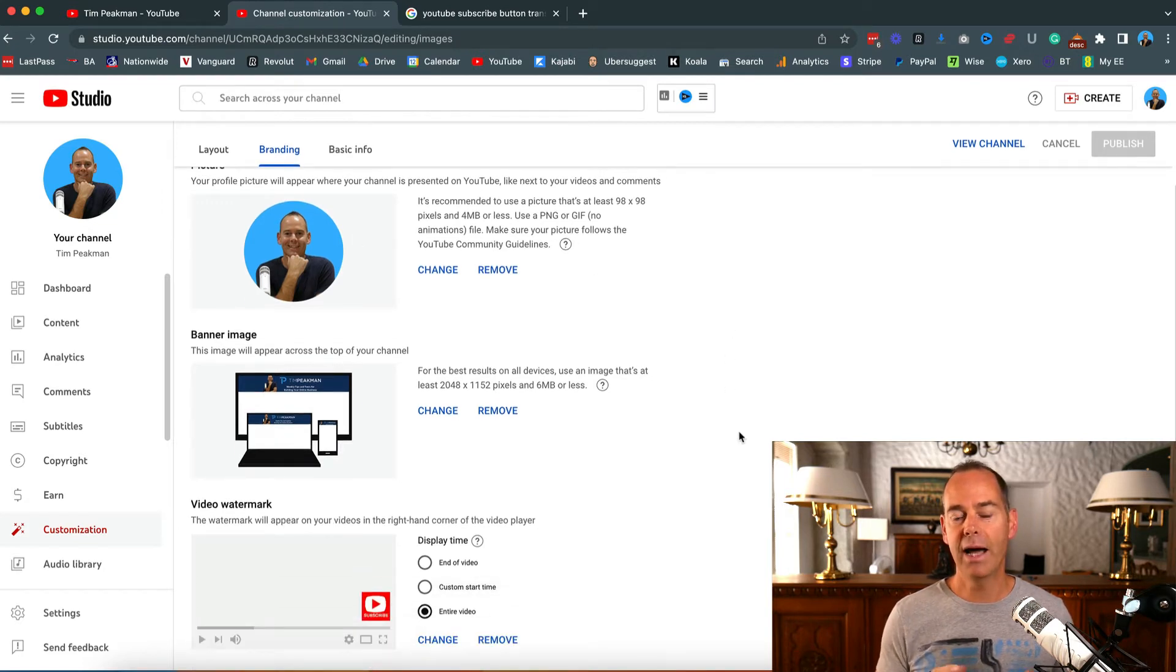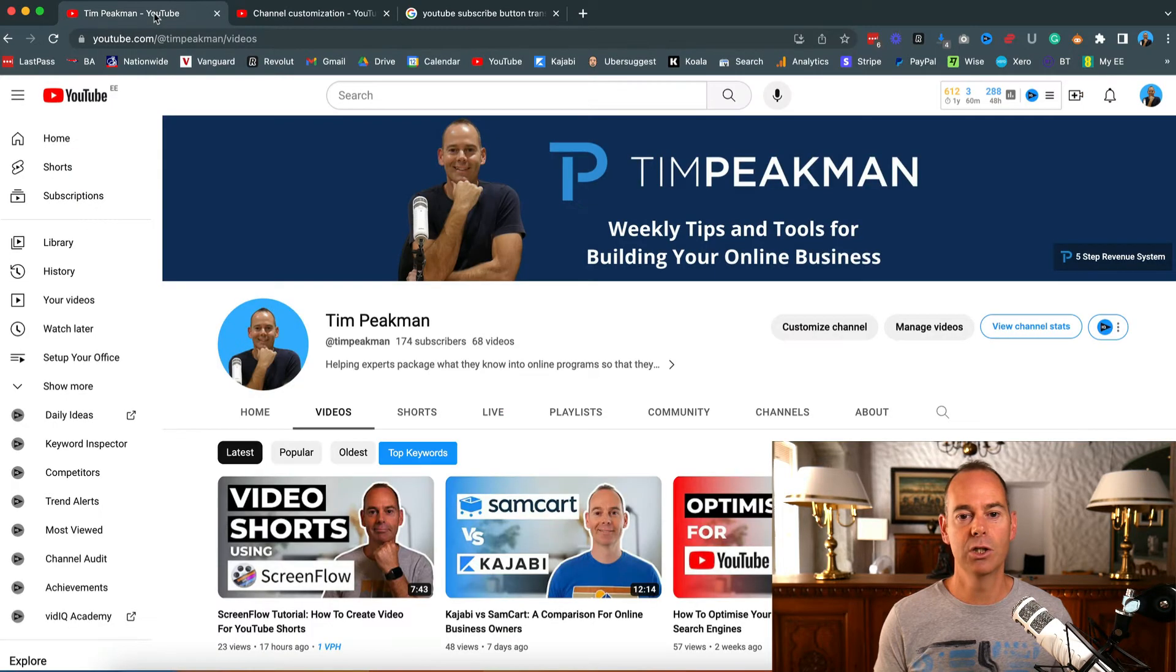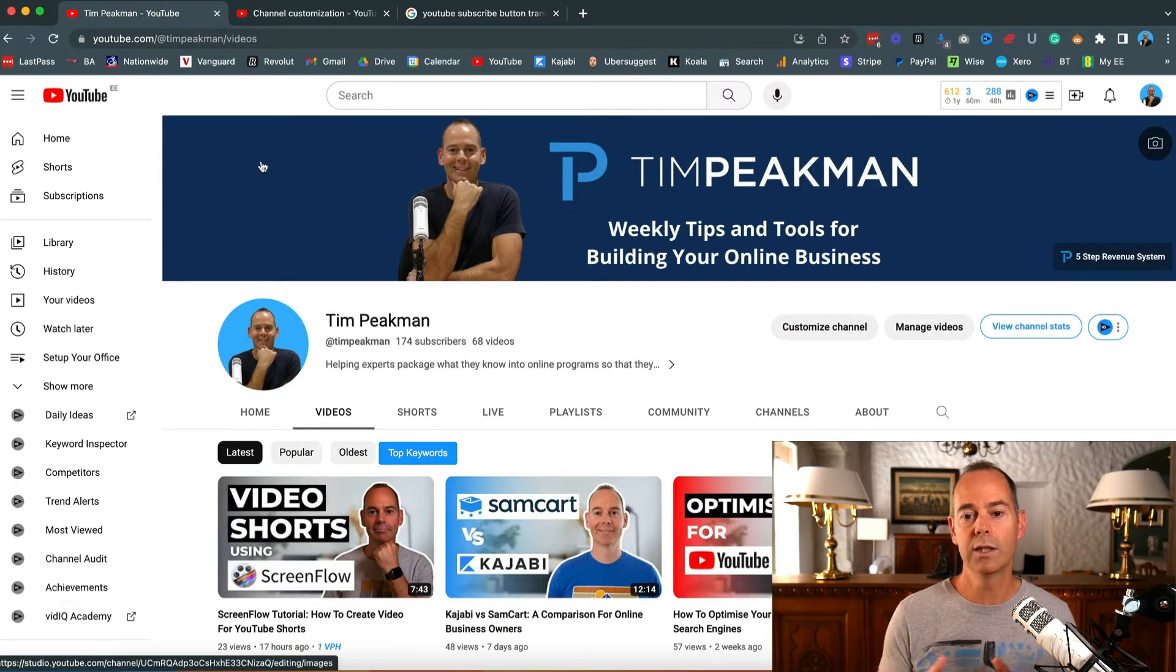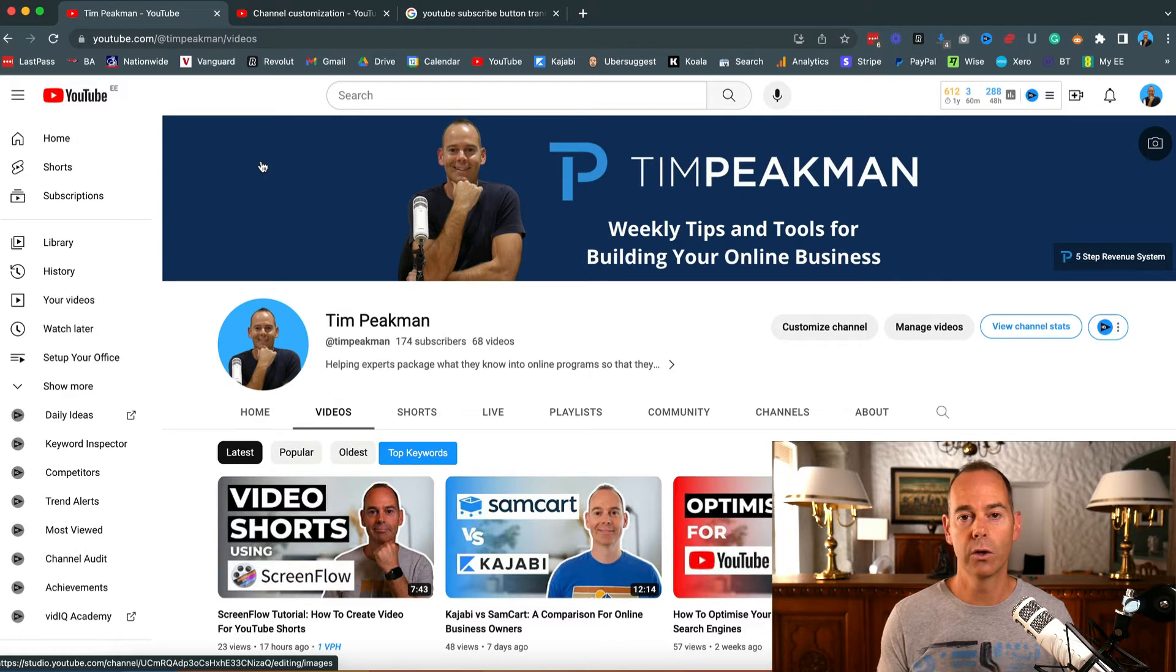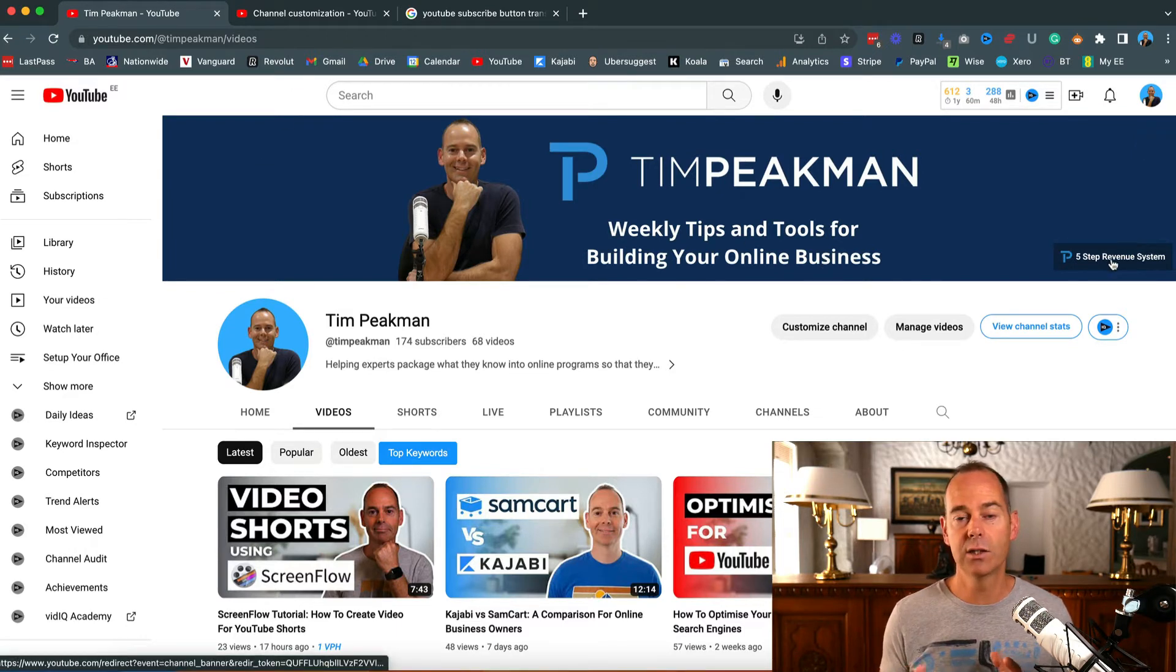Then a banner image. A banner image is simply the image that goes across the top - who you are, what you do - so weekly tips and tools for building your online business. It also gives you a few links that you can actually link in with your banner.